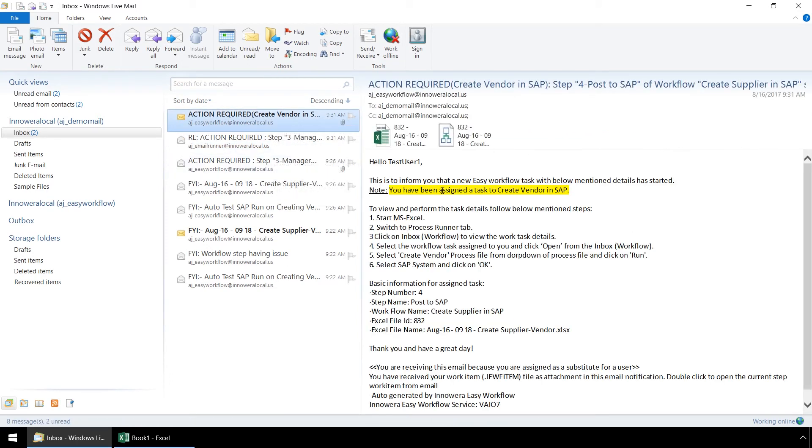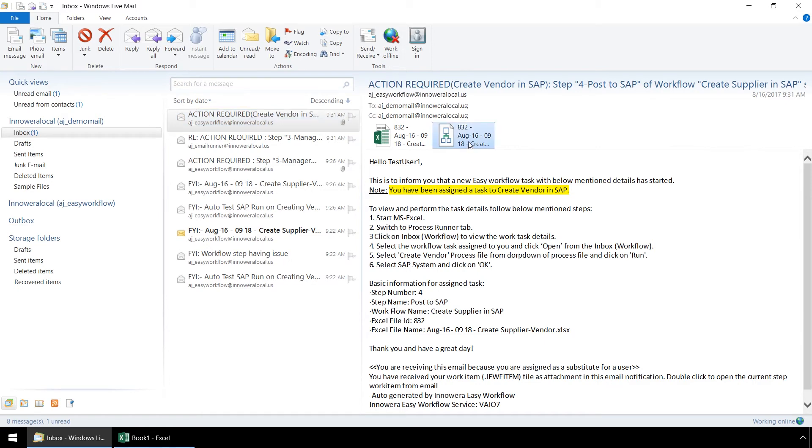This email alert has been assigned to test user 1, the user responsible for step 4 of the workflow. Now we will click on the link here and bring up the work item.